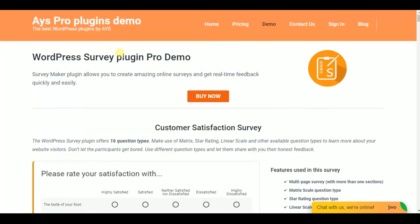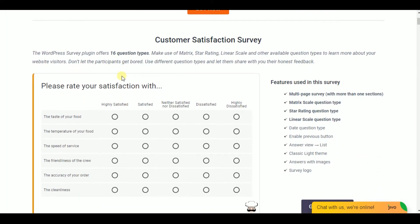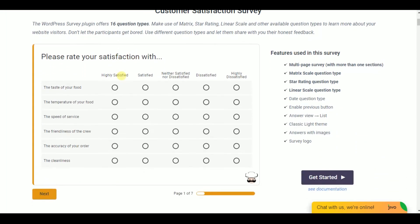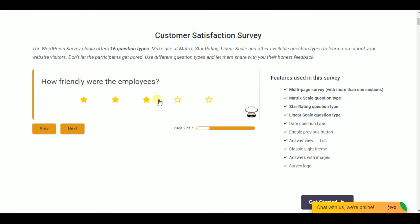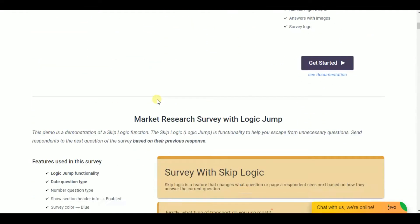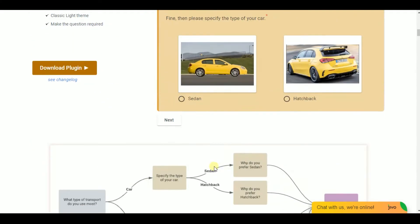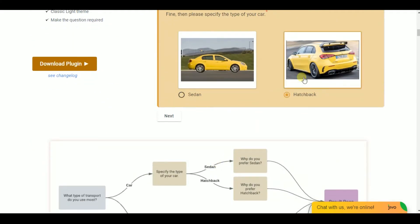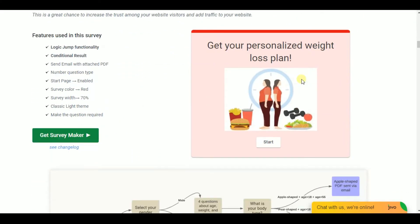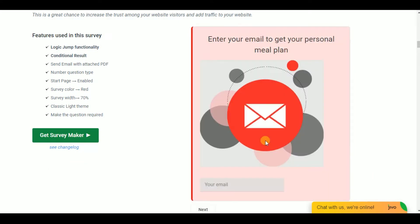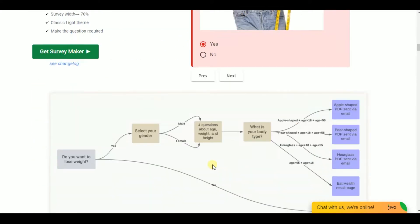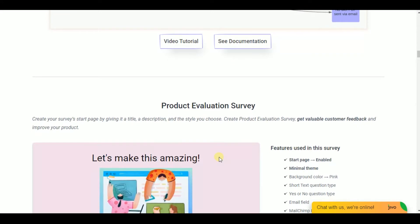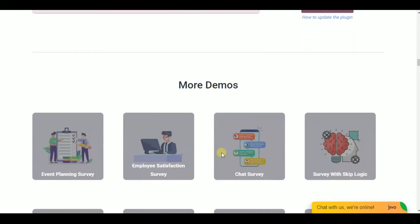The winner among all the survey plugins is for sure WordPress Survey Maker plugin. With the help of this plugin, you will be able to create different types of surveys like customer satisfaction survey, market research survey with logic jump, personalized meal plan questionnaire with conditional results, product evaluation survey, and many more.